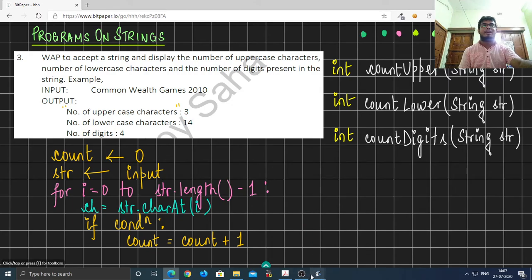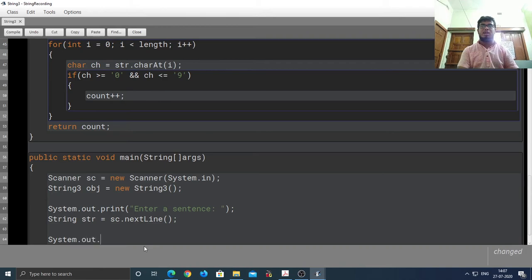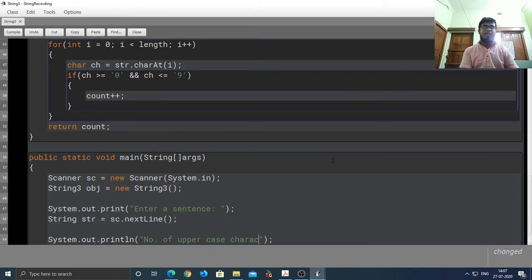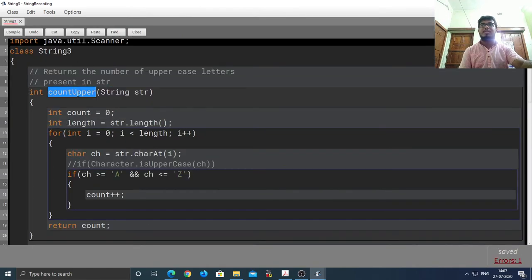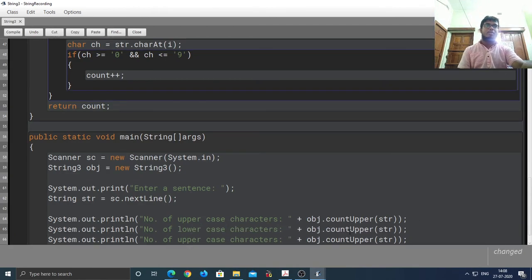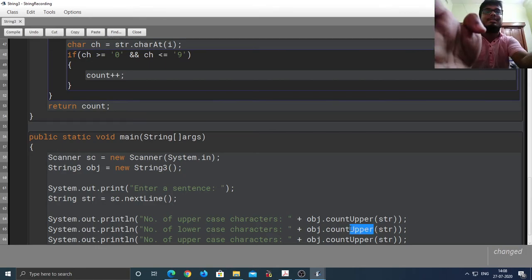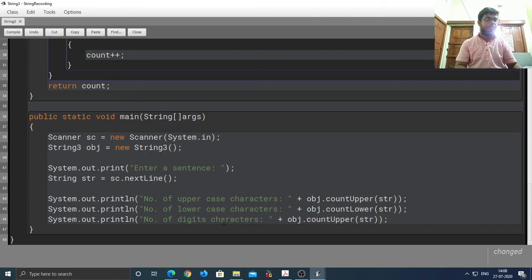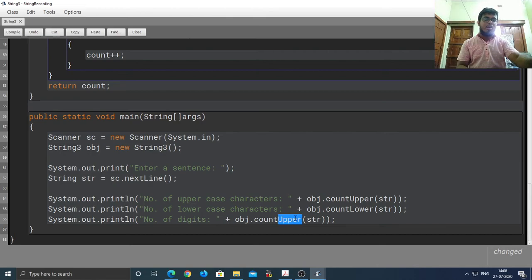We output the number of uppercase characters by calling the countUpper function and passing the string str. Similarly we display the number of lowercase characters by calling countLower, and the number of digits by calling countDigits.